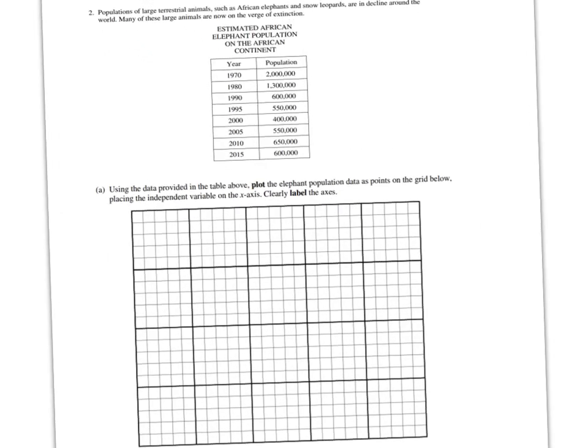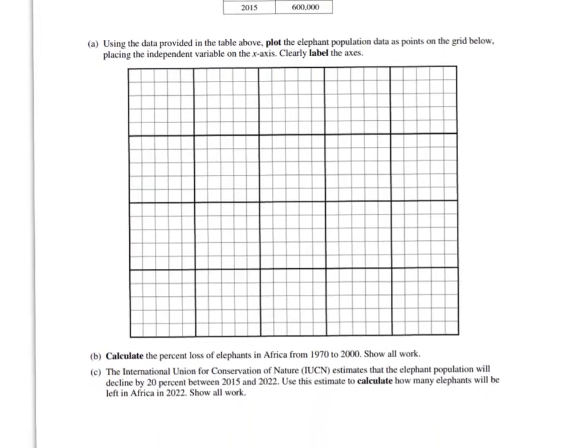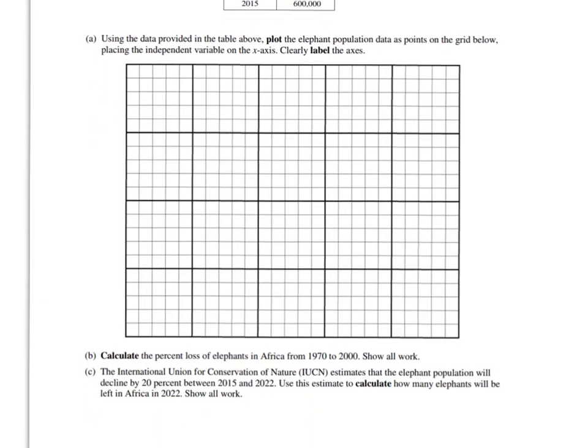So for this graph here, on the y-axis we are going to put our population. Over here I am going to label this as population. I am going to abbreviate it for the sake of my writing, but on the AP test you should make sure that you just write out the word.